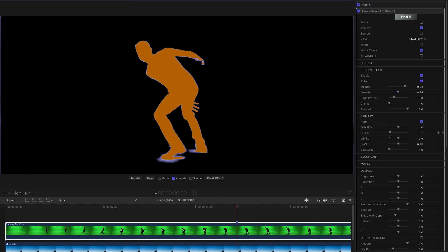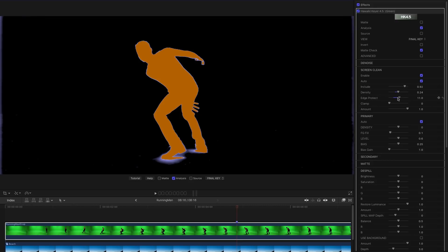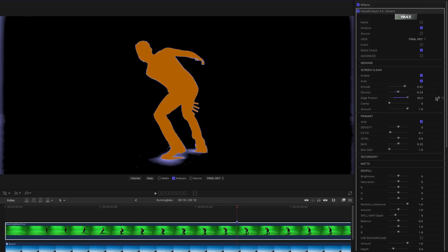And just one other useful control to point out is edge protect. So if we increase that value you see that we're getting a little bit more of this contact shadow here. Basically what it's doing is it's expanding the area around the key just so that we can pick up more edge detail. So in this case it's the shadow but it might be hair or something like that that you want to protect using this control.